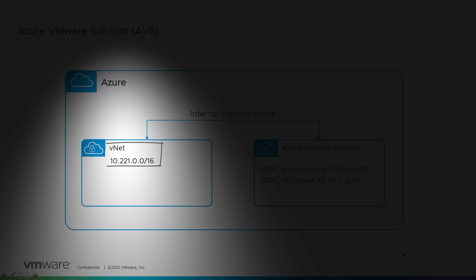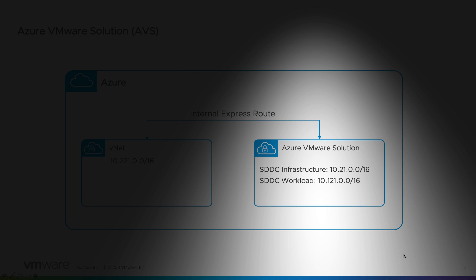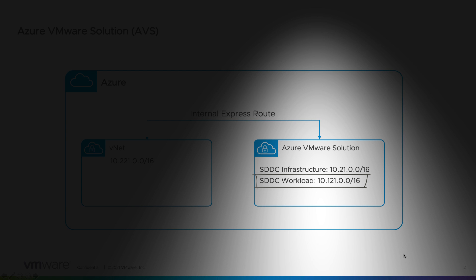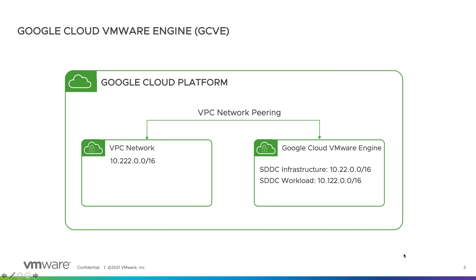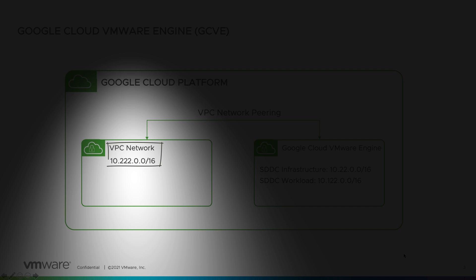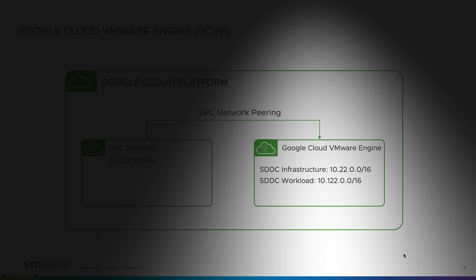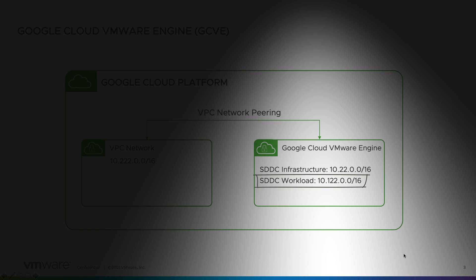For VNet it is 10.221.0.0/16. For SDDC infrastructure residing on Azure VMware solution it is 10.21.0.0/16 and for SDDC workload it is 10.121.0.0/16. Similarly when we spin up Google Cloud VMware engine, for VPC network it will be 10.222.0.0/16. For Google Cloud VMware engine SDDC infrastructure the CIDR range will be 10.22.0.0/16, and for SDDC workload it will be 10.122.0.0/16.